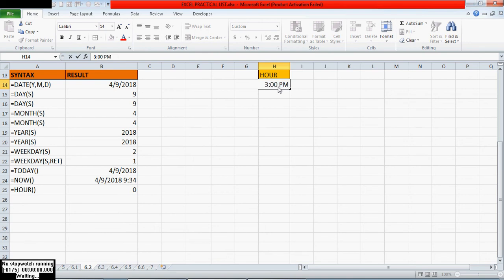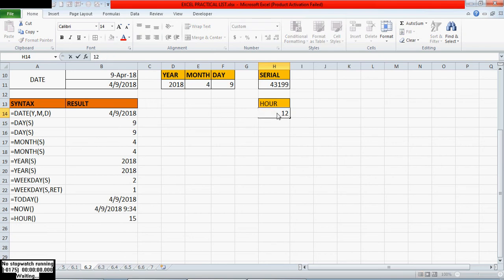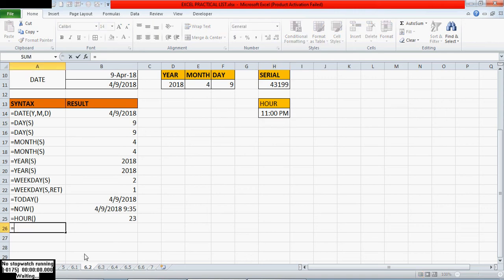So if I mention 3 p.m., it will return 15 — it is 24-hour time format. If I mention 11 p.m., it will return 23. Like this the HOUR function works. Next is the MINUTE function — equals MINUTE — it returns the minute as a number from 0 to 59.